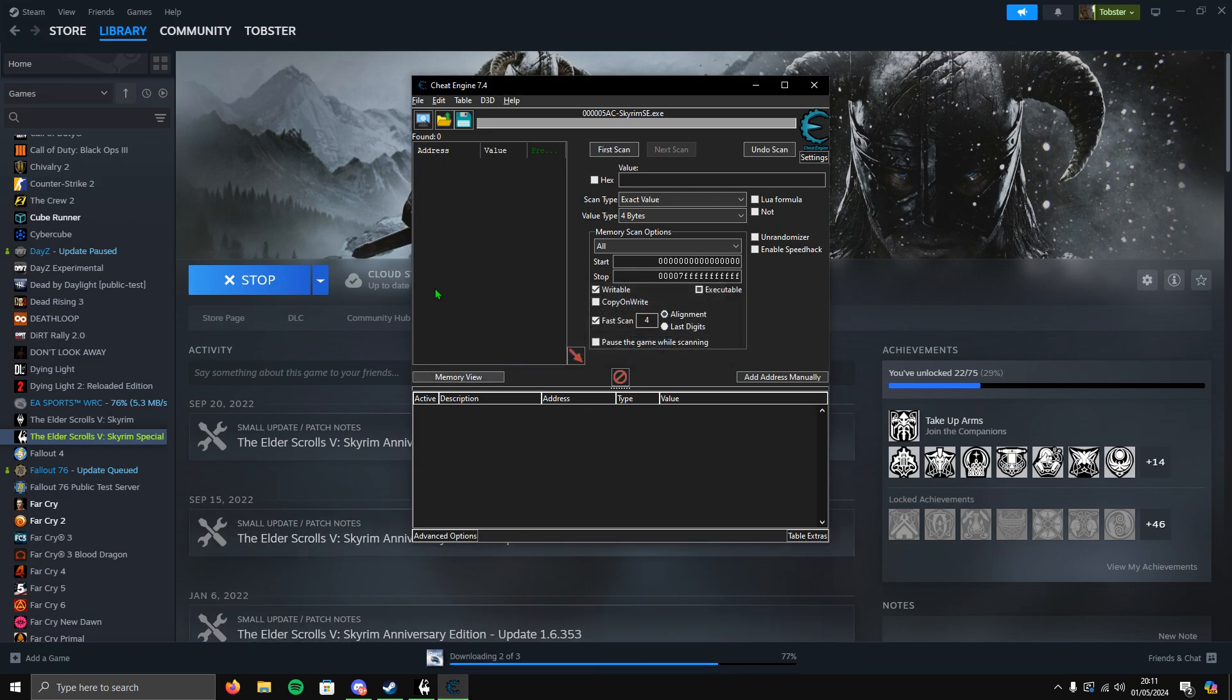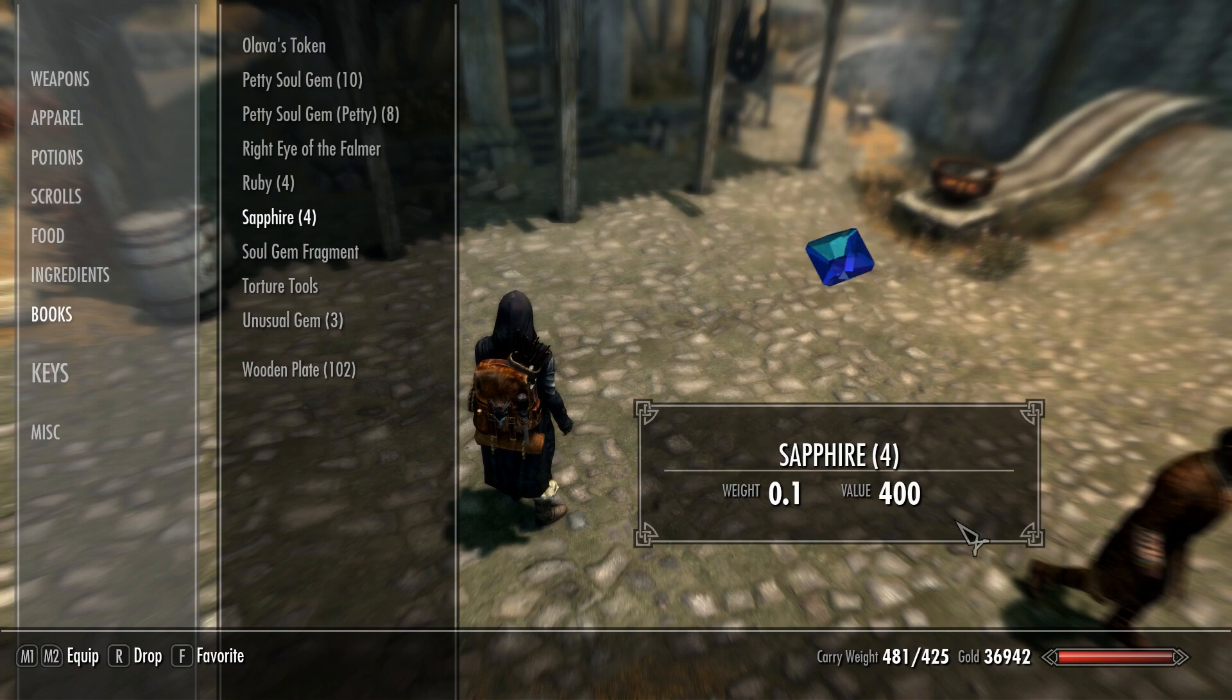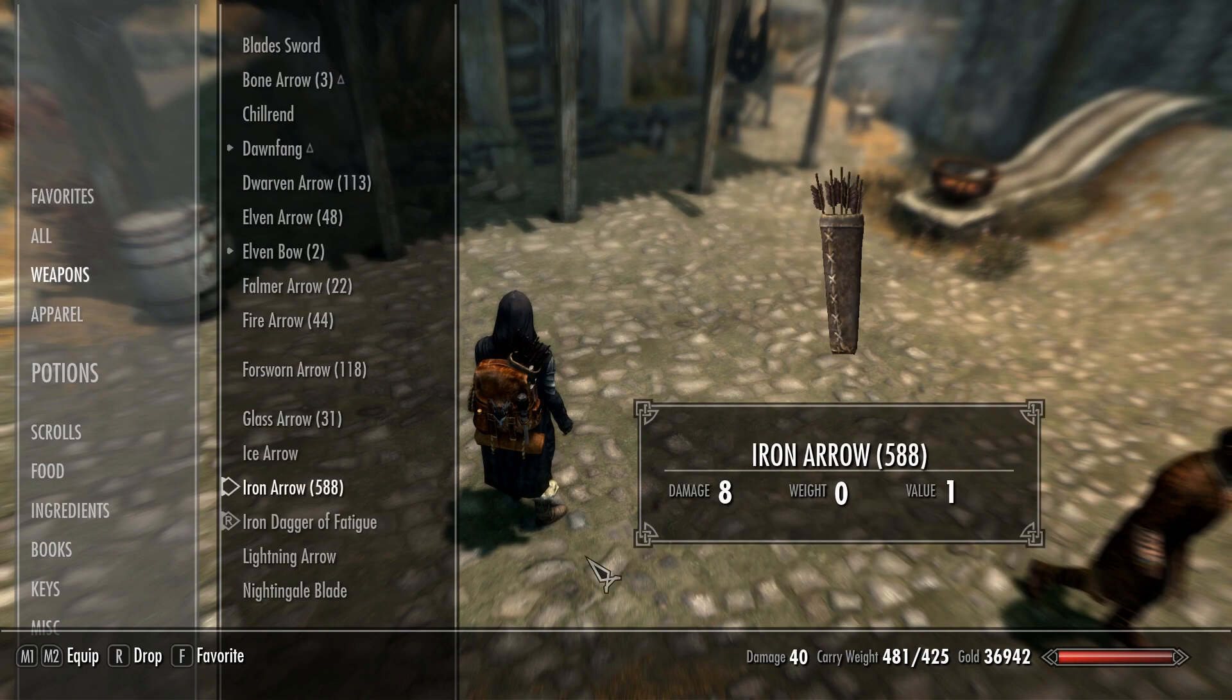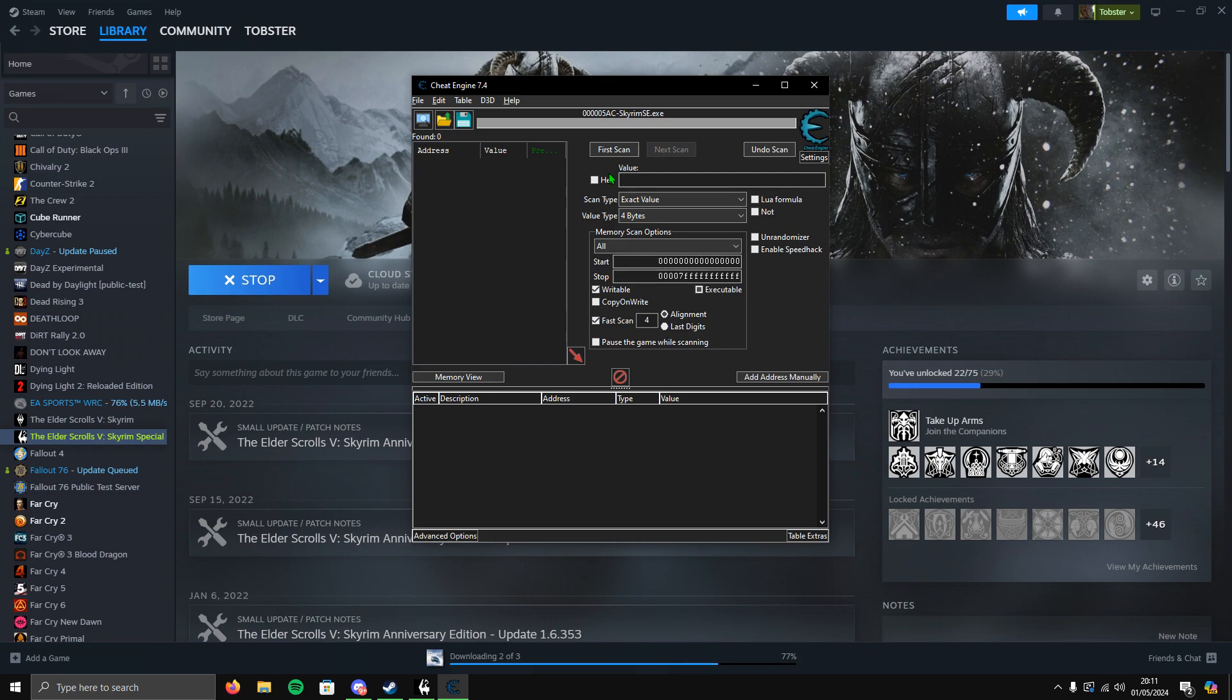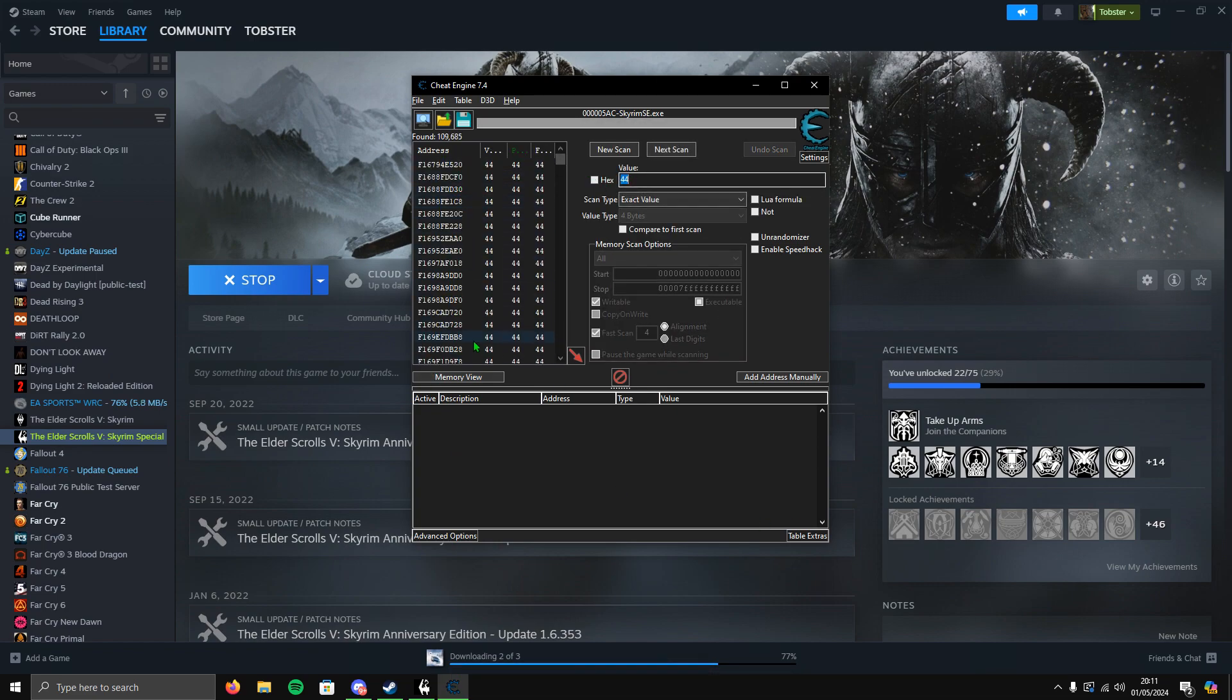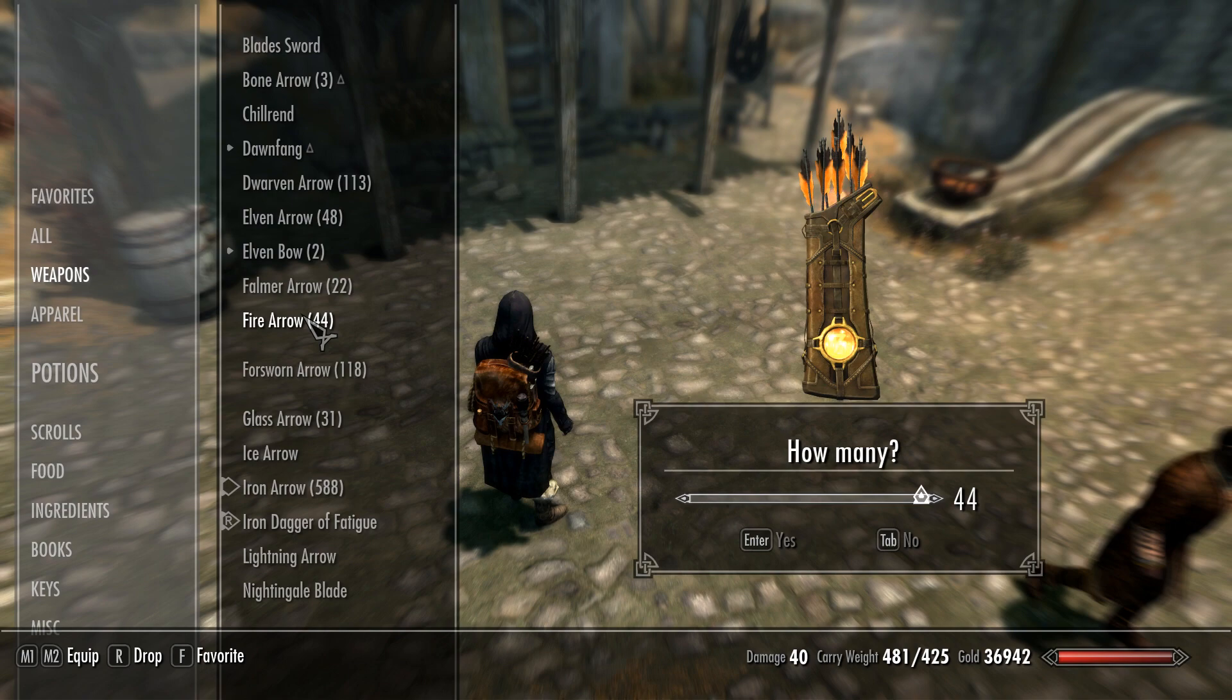I'll show you how to do it again, nice and simple. We'll do it with some arrows this time. We've got fire arrows - 44 of them. Alt-tab to Cheat Engine, put in 44. This is the first value, so we do First Scan. This gives us all the addresses that contain the number 44.